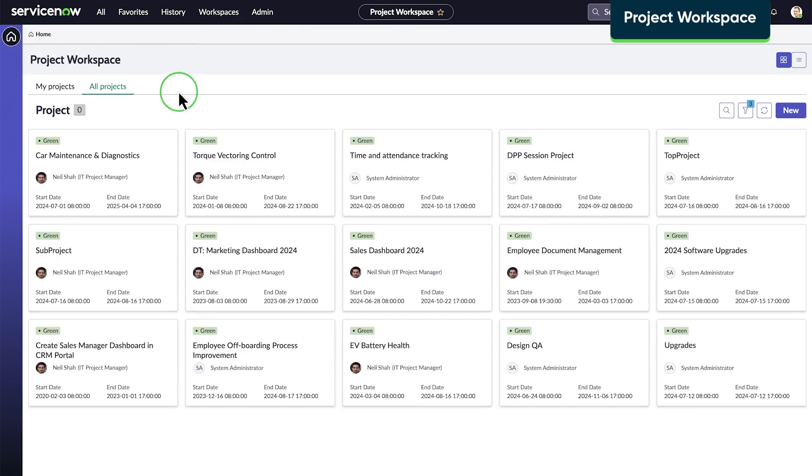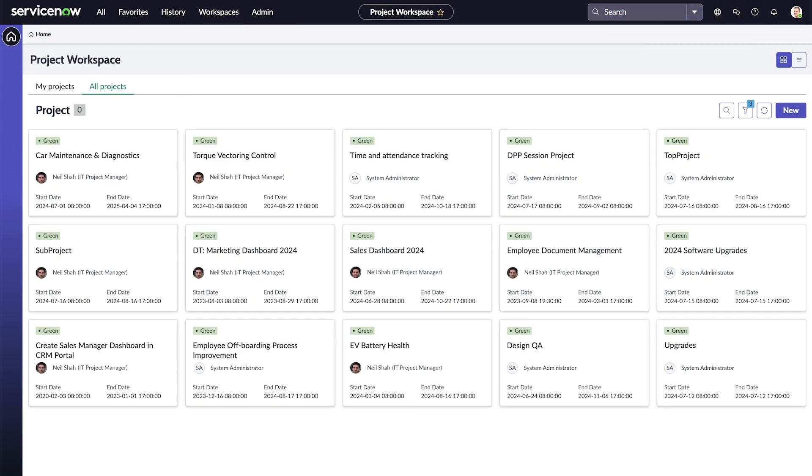Project Workspace helps plan, track, and manage projects by providing tools for defining scope, dependencies, and timelines in a central location.